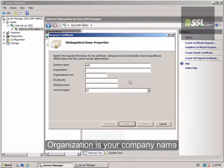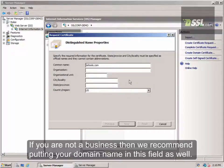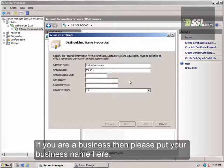The second field is Organization. If you're not a business, then I recommend simply putting your domain name in this field as well. If you are a business, then please put your business name in this field. In this example, we're using SSL Corporation, the company that owns SSLtools.com.